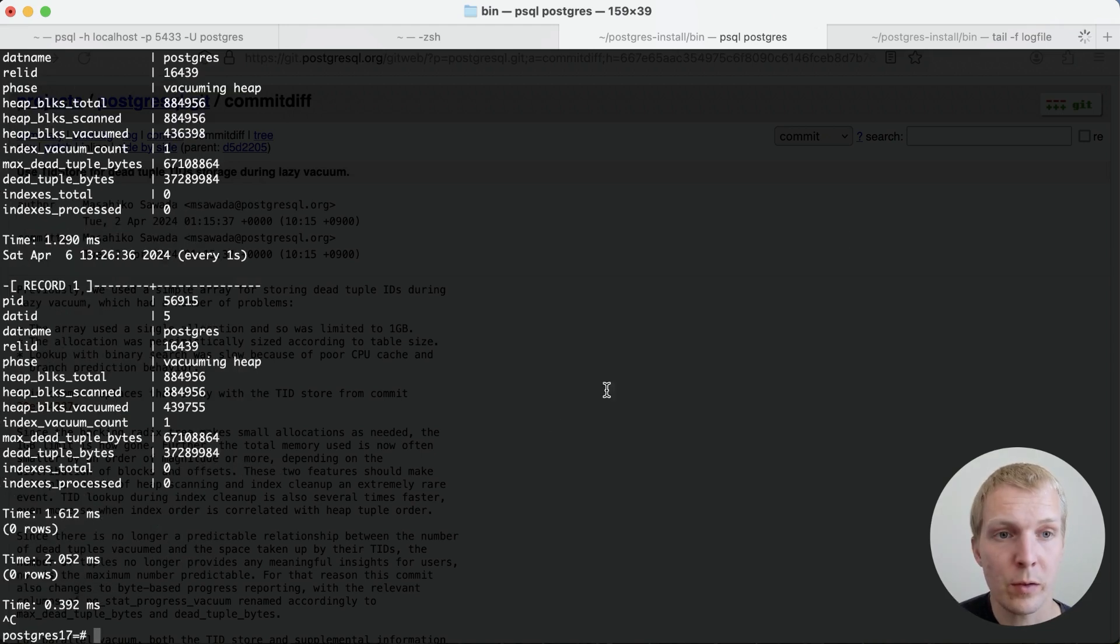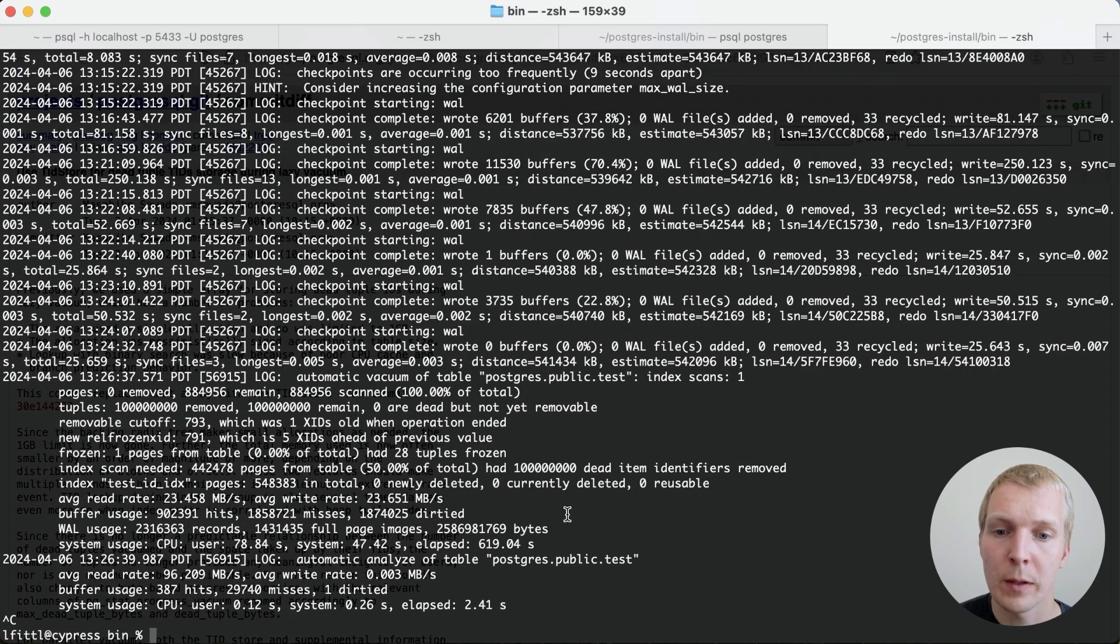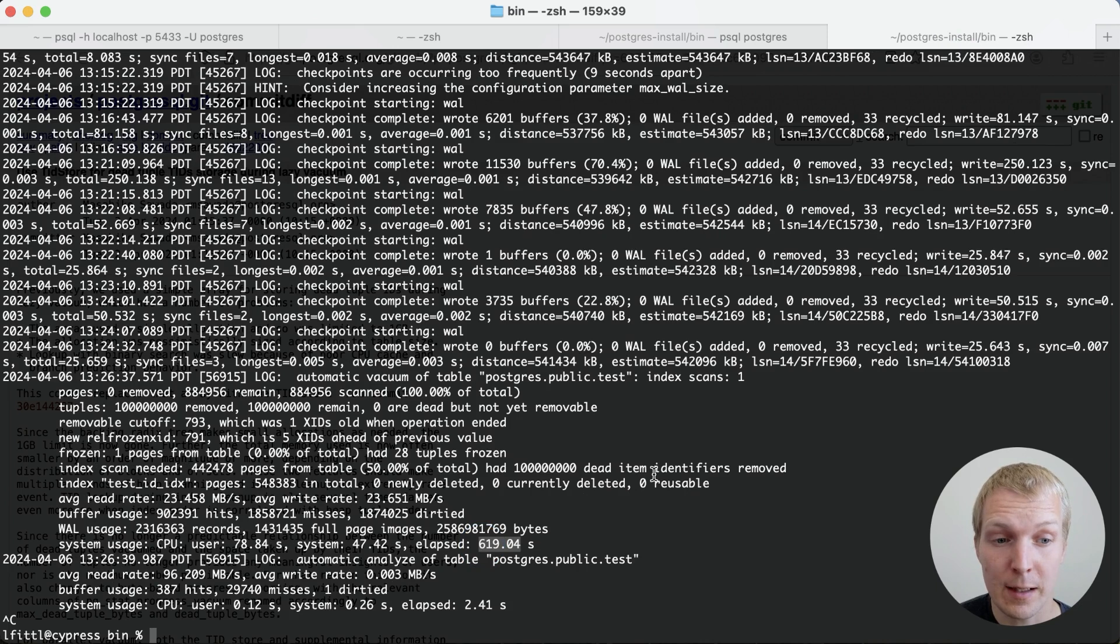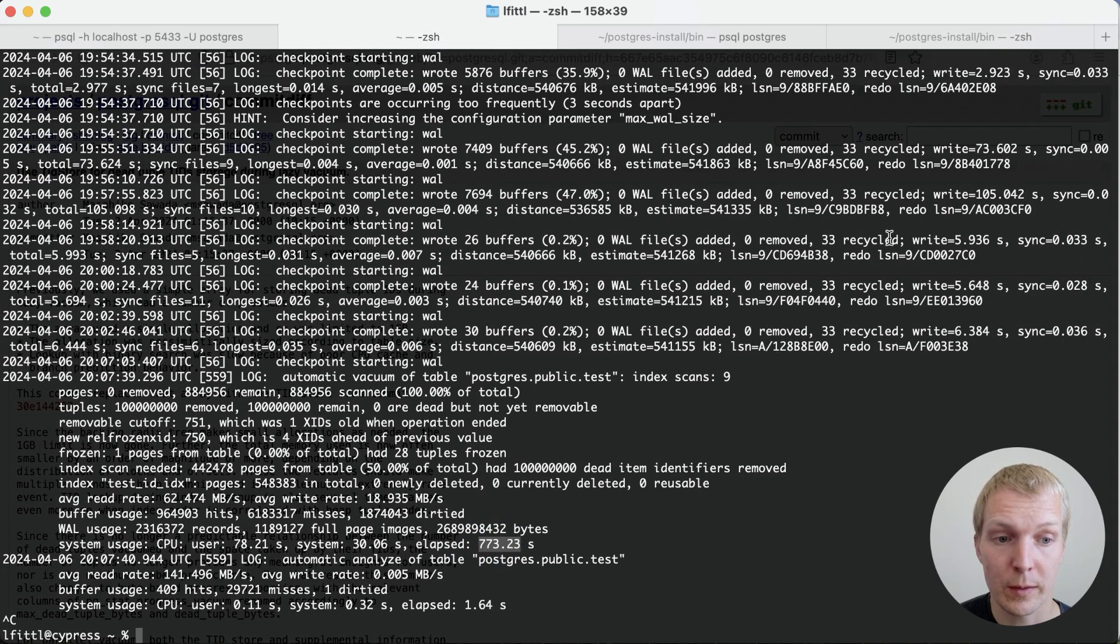And now with the vacuum finished, let's look at our Postgres log output. We can see that here the total vacuum runtime was 619 seconds compared to the 773 seconds in Postgres 16.